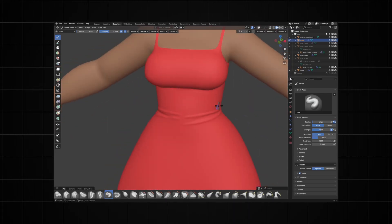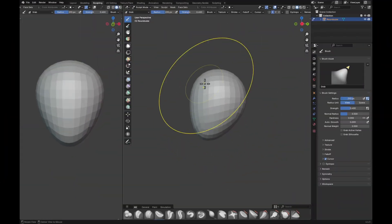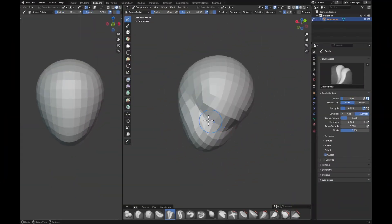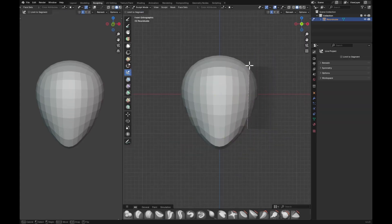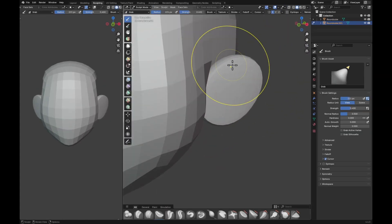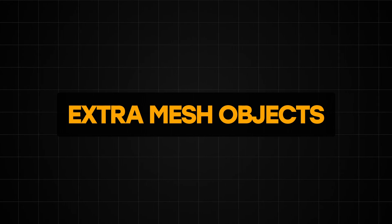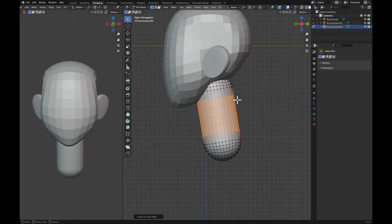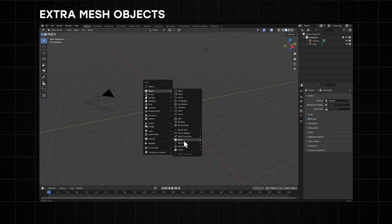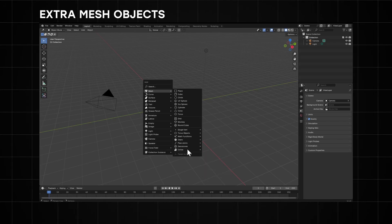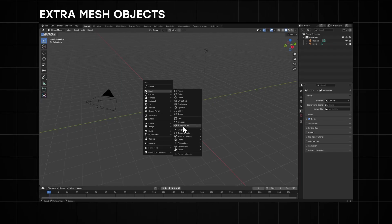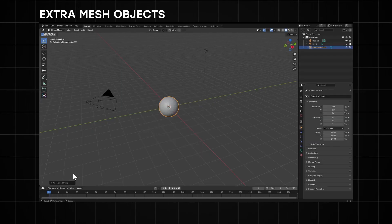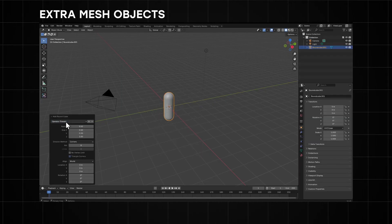Let's start with add-ons for sculpting. There are surprisingly not many sculpting add-ons out there. The one I use most is already built into Blender — I use it mostly when I'm blocking out my characters. That's the Extra Mesh add-on. When you enable it, it gives you objects you can choose from to speed up the block-out stage. The most useful object from this add-on is the Round Cube option.